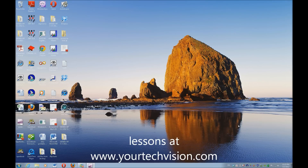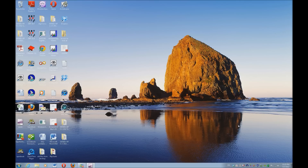Welcome to another lesson by www.yourtechvision.com. Today we're going to take those image files that give blind and low vision people so many difficulties, and I'm going to teach you how to open them directly from Word.